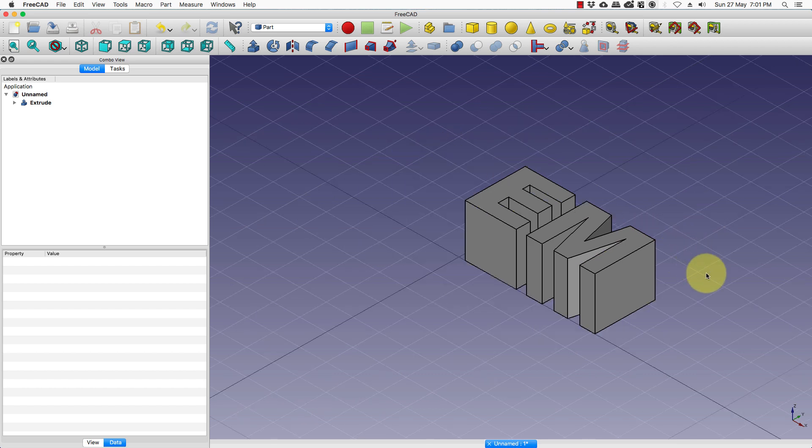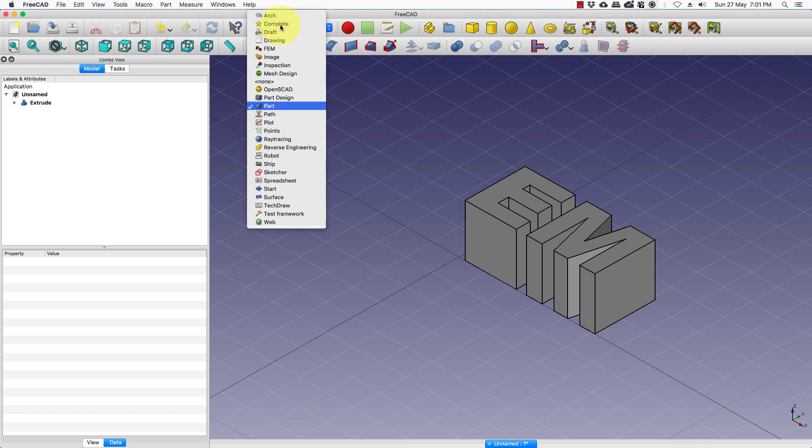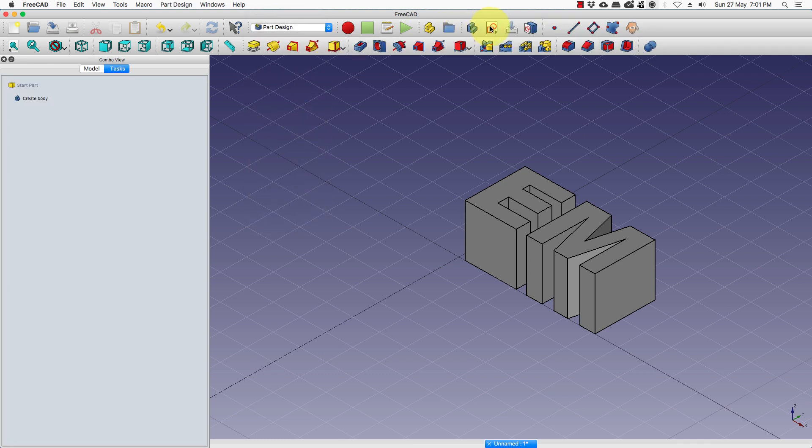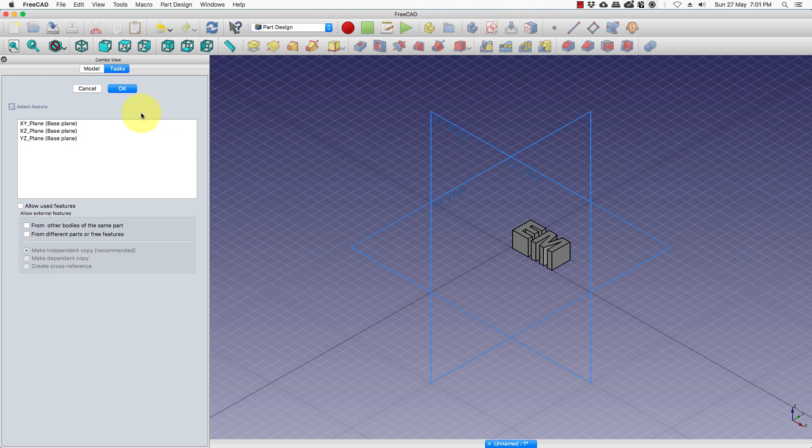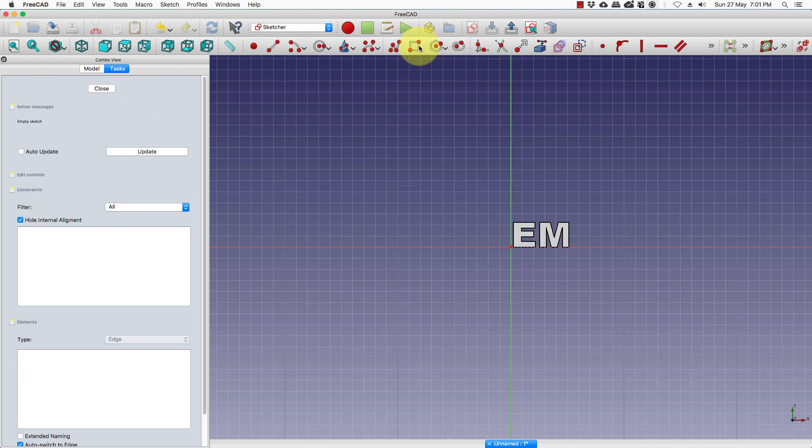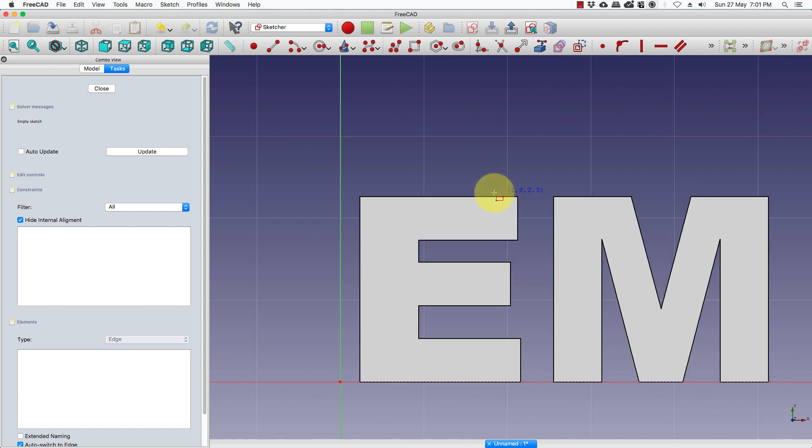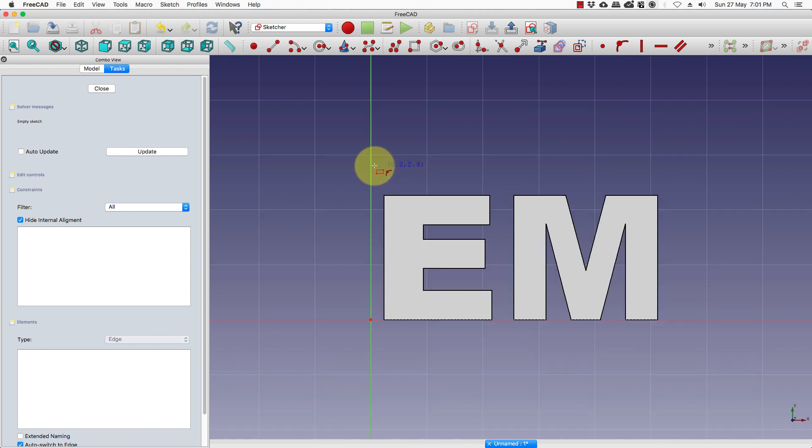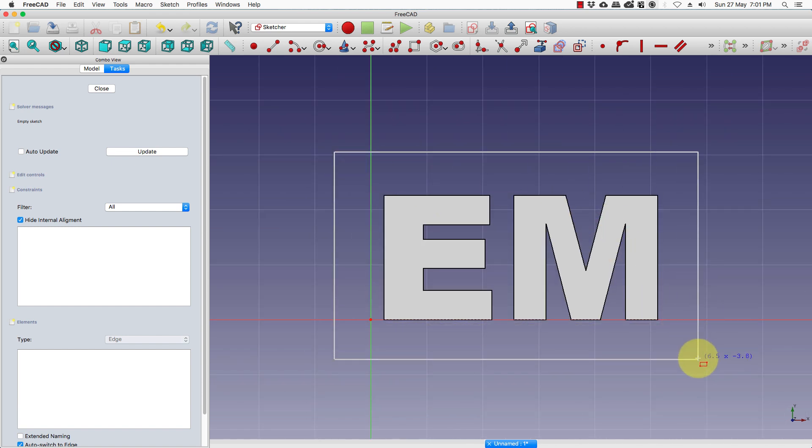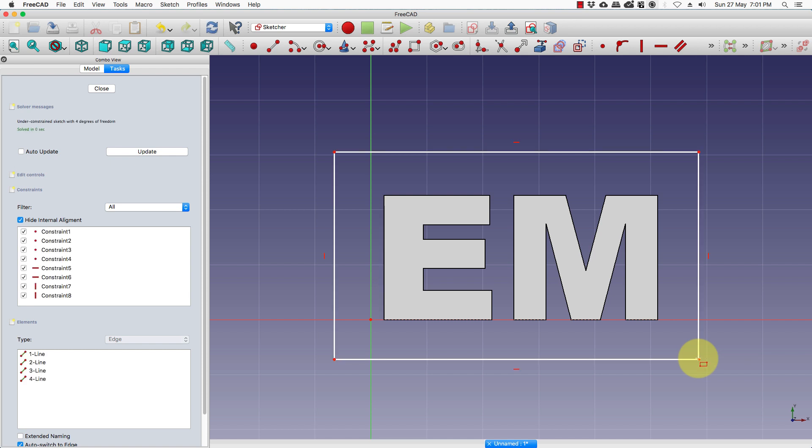We will create a base plate on which the text sits. For which we go to the part design, sketch. Take the XY plane. I will draw a rough rectangle around it. Left click, right click.